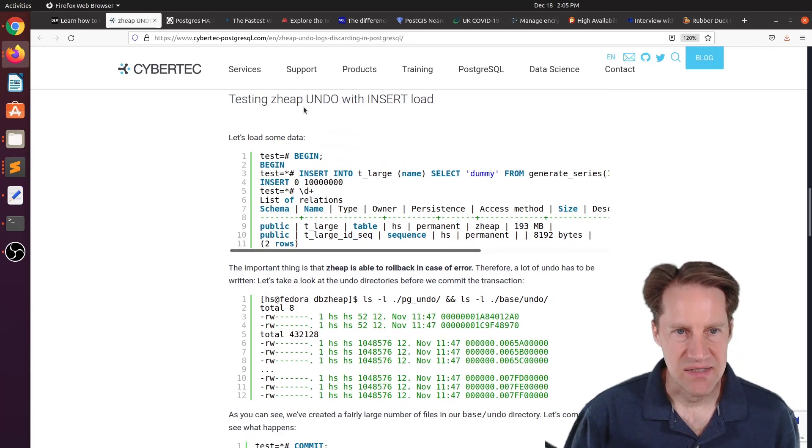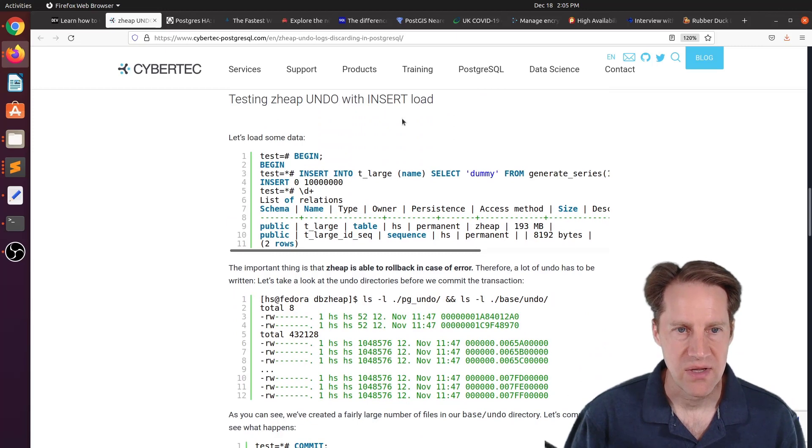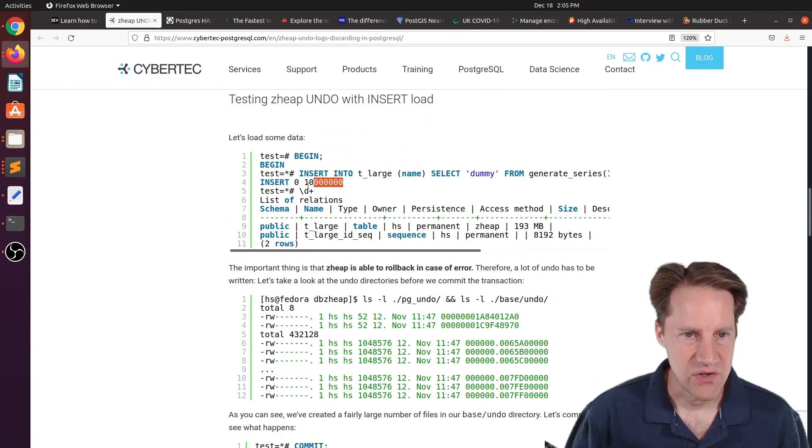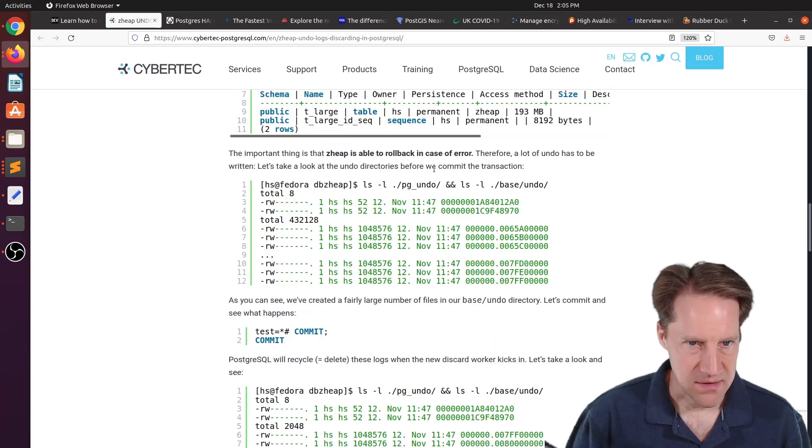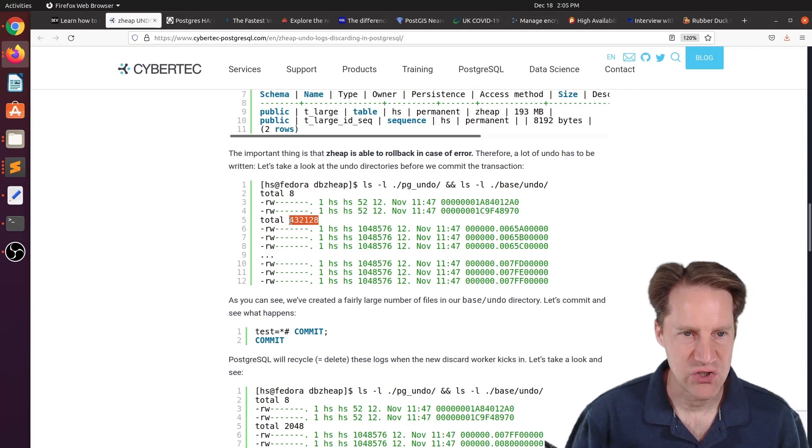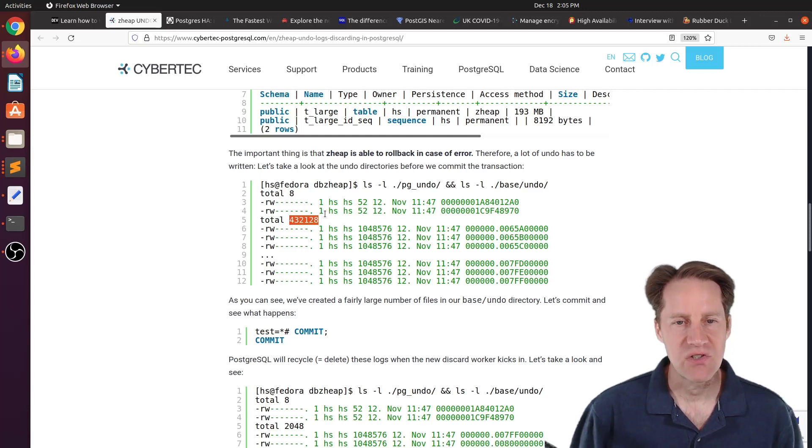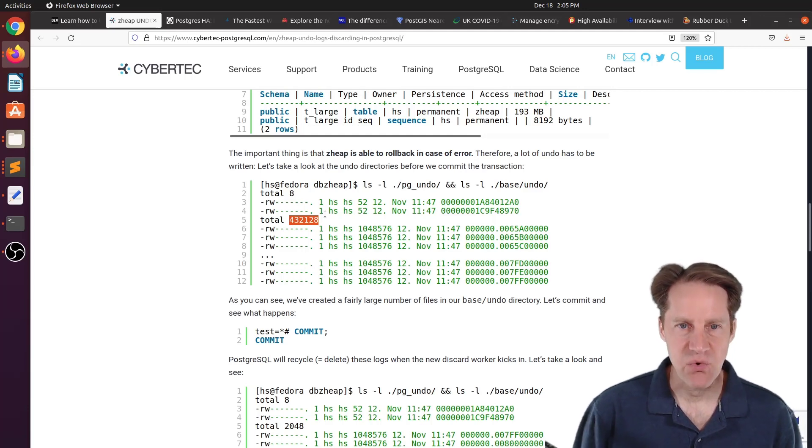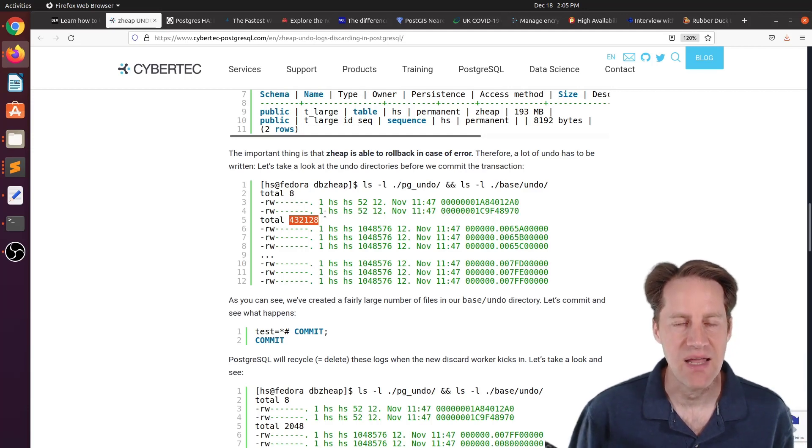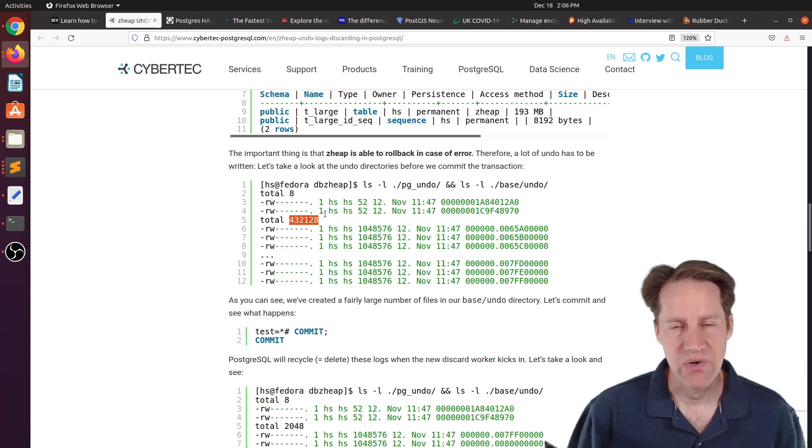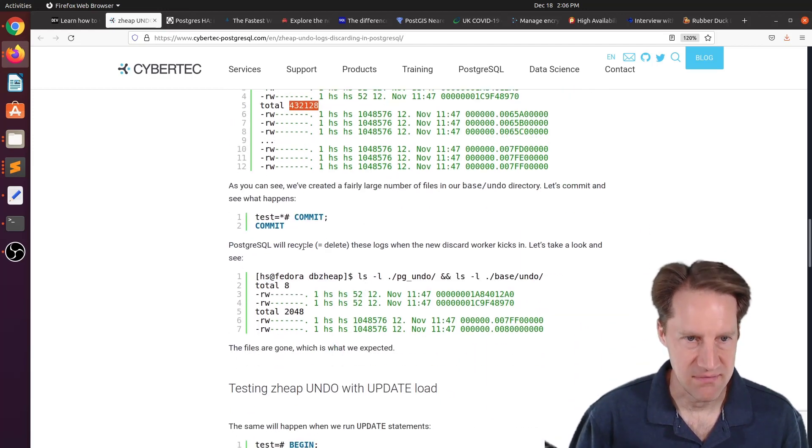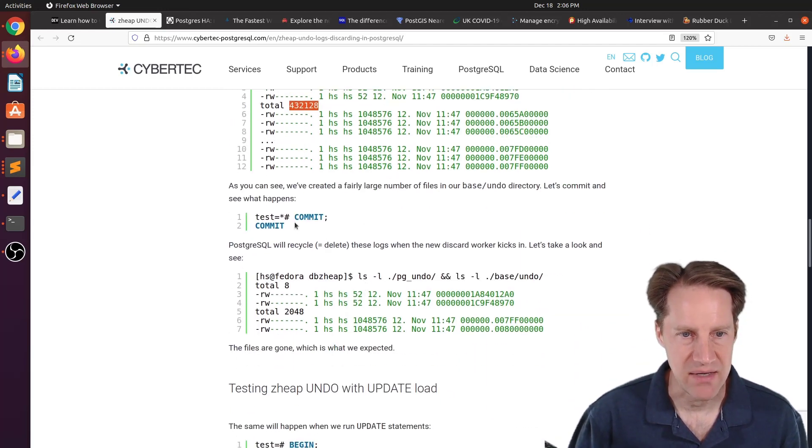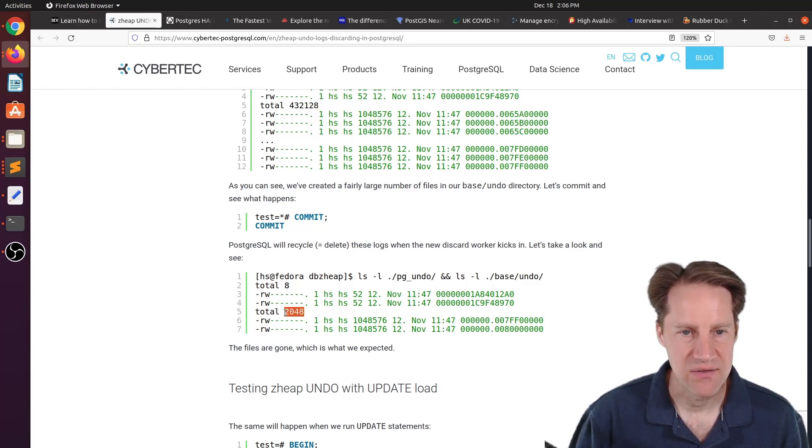And then he tested z-heap undos when you have an insert load. So he inserted, it looks to be 10 million records here. You can see, as he shows here in the base undo directory, there's a large number of files that get generated by all of these inserts. Because essentially, z-heap stores the undo in this separate location. It's not a part of the table. So until the insert is actually committed, you're going to have all of these files around. And he shows that here. Once it's committed, then you take a look at this directory. Now it has much fewer files.